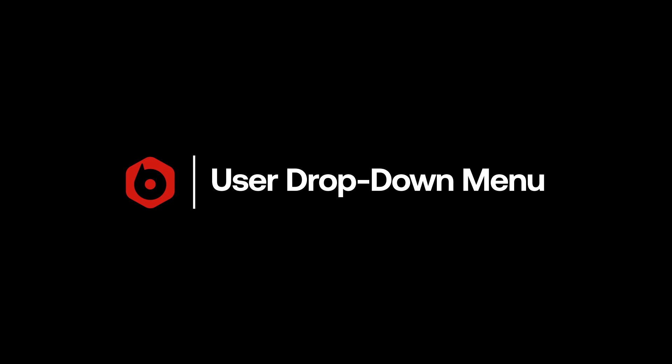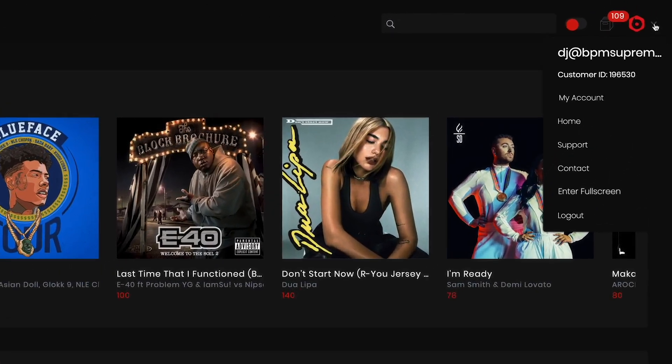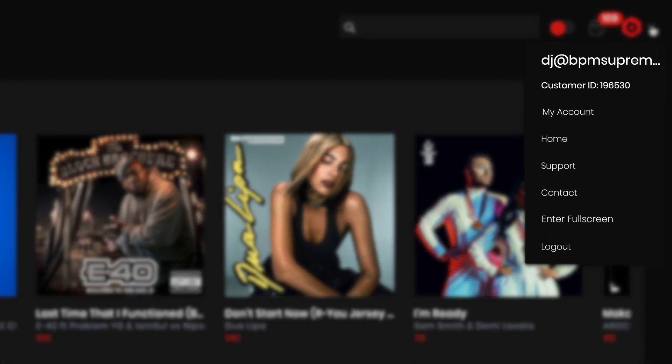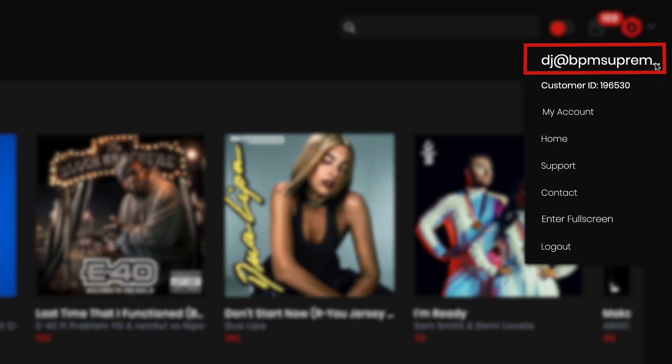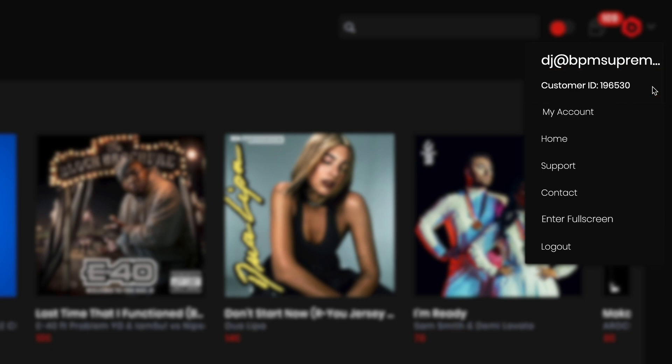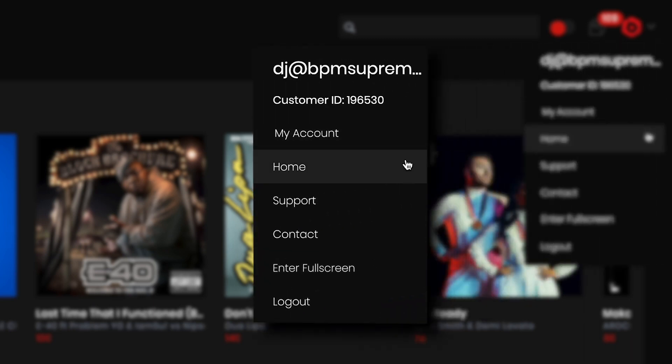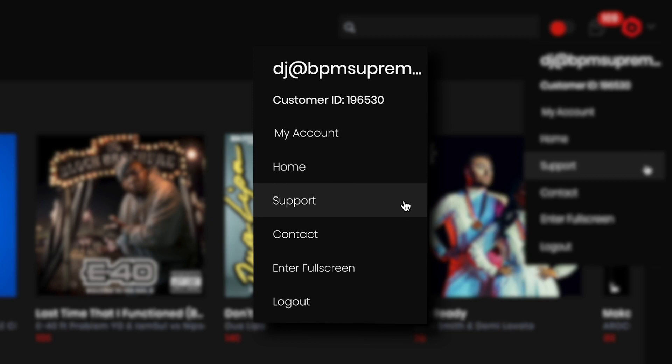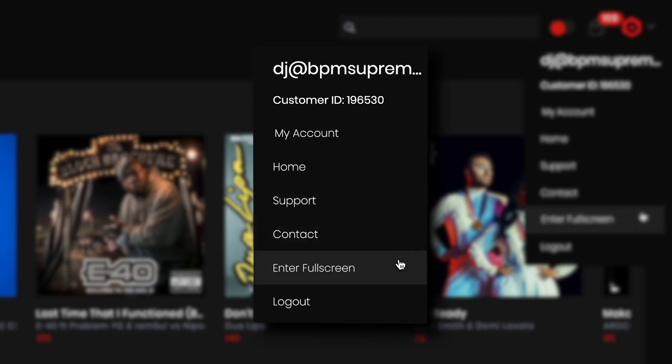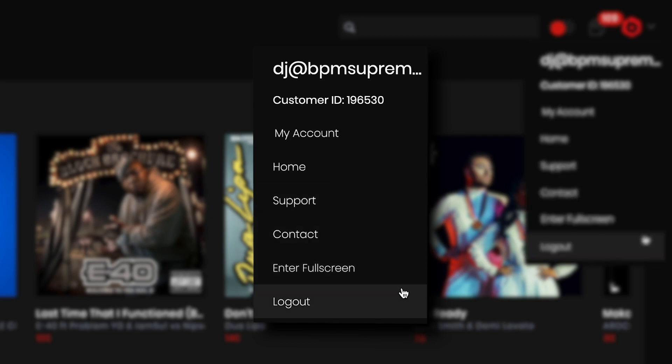When you first get into the user dropdown menu, you'll see a few options to help take control of your BPM Supreme account. The first thing you may notice is the email associated with the account is listed as well as your customer ID number. Your customer ID number comes in handy if you ever need to reach out to our support team. By providing your customer ID number or email associated with your account, our team will easily be able to pull up your information and quickly assist with any issues. Following those unique identifiers for your account, you'll also see the My Account section followed by Support, Contact, a clickable Enter Full Screen link, and finally a link to log out of your account.